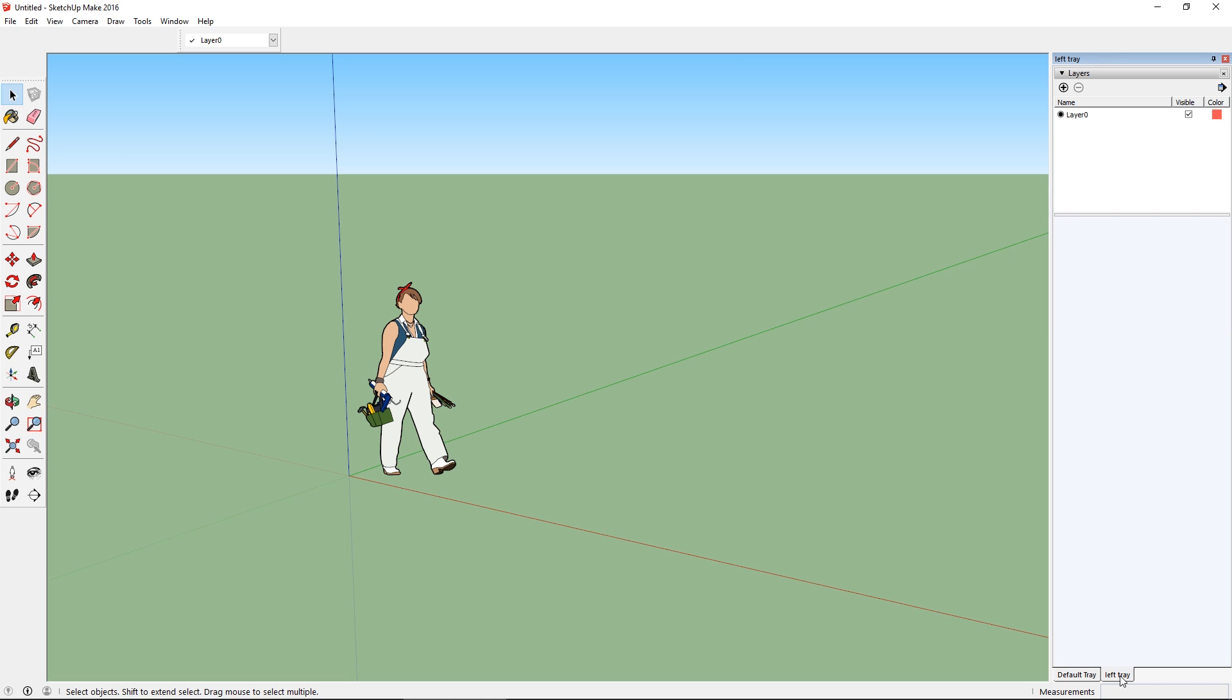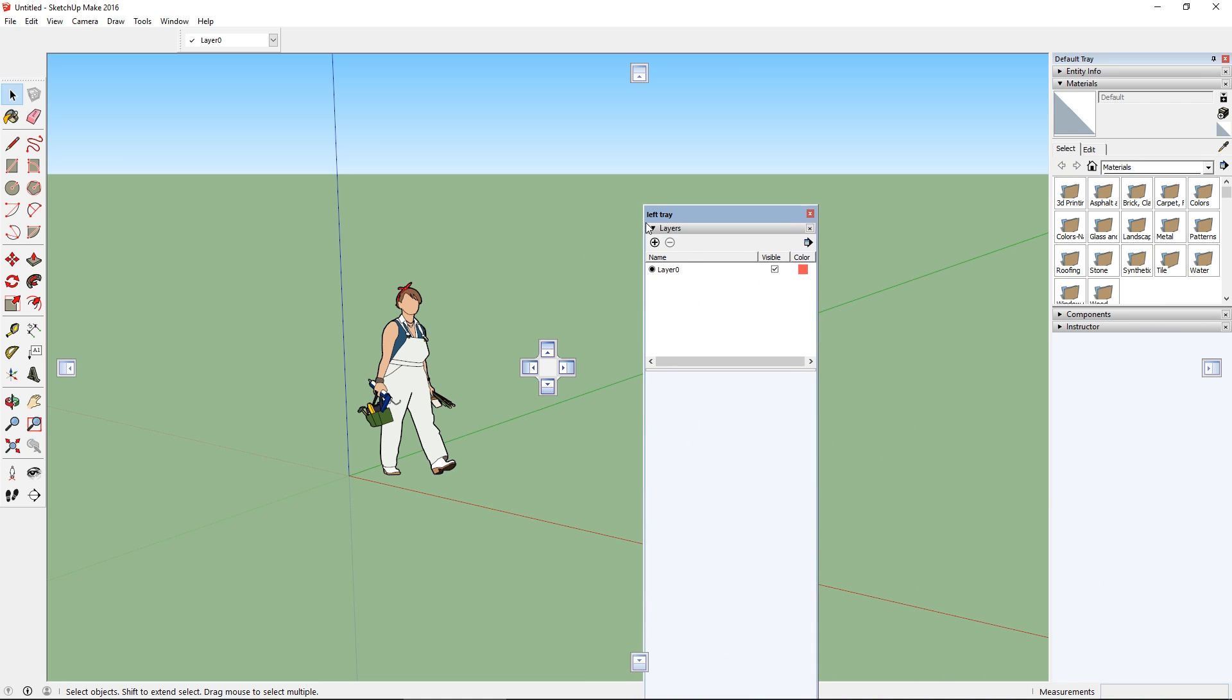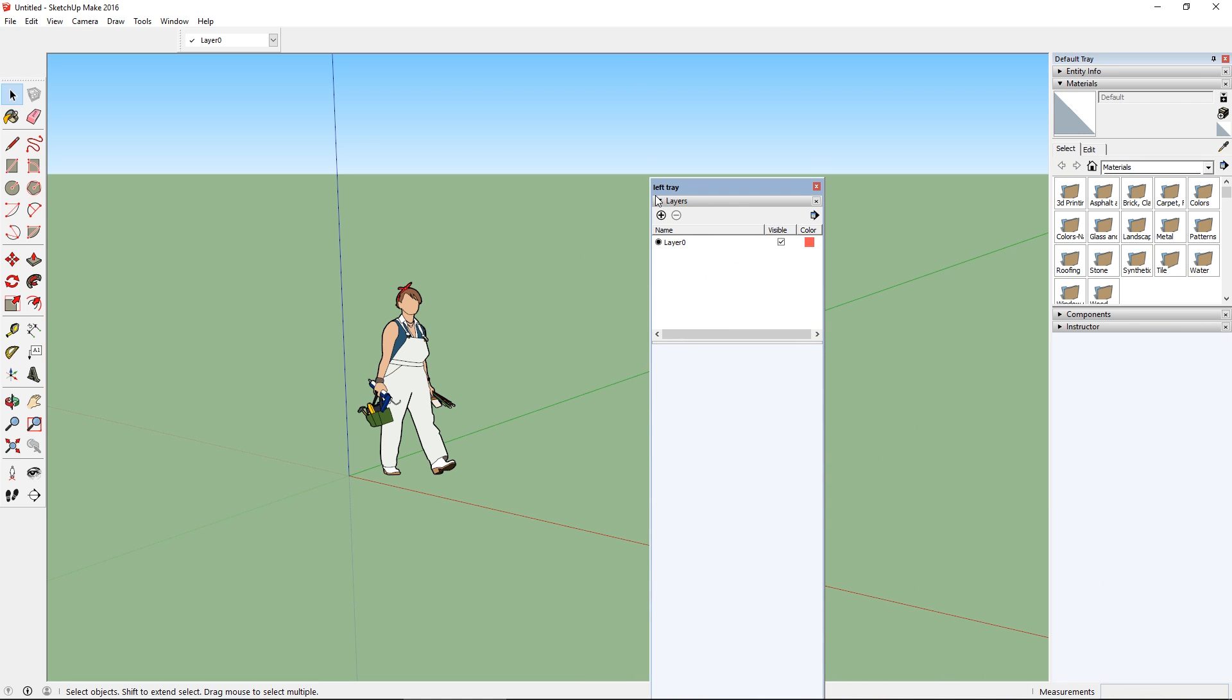And this is a perfectly reasonable way of getting a full height layers list, but I want to have it totally dedicated on the left. So what I'm going to do is actually click and drag the tab on the bottom, drag it off, and let go. Now I've got a free-floating window that's just the Left Tray, which just has the layers in it. And the docked element on the right has reverted to being just the Default Tray.